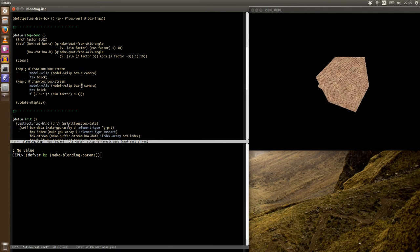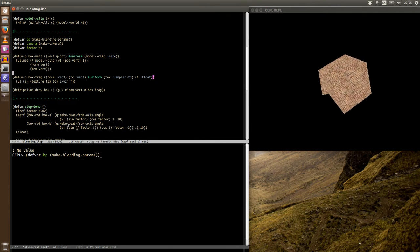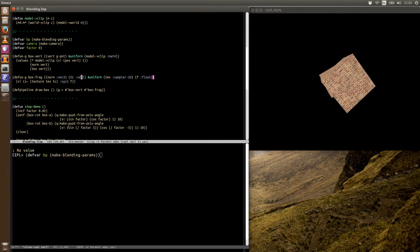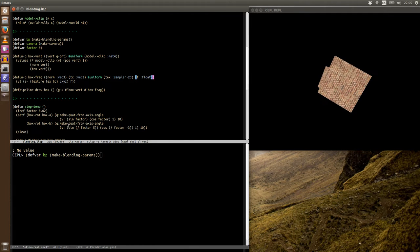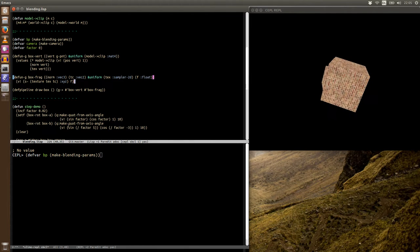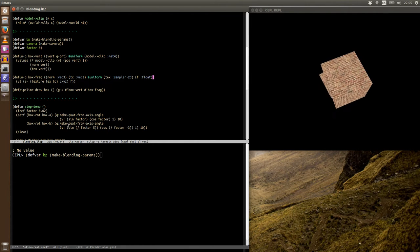And the second time around, we're passing in this parameter here, which is this oscillating value. And if we go look at the fragment shader, we're using this oscillating value as the alpha for the color output.